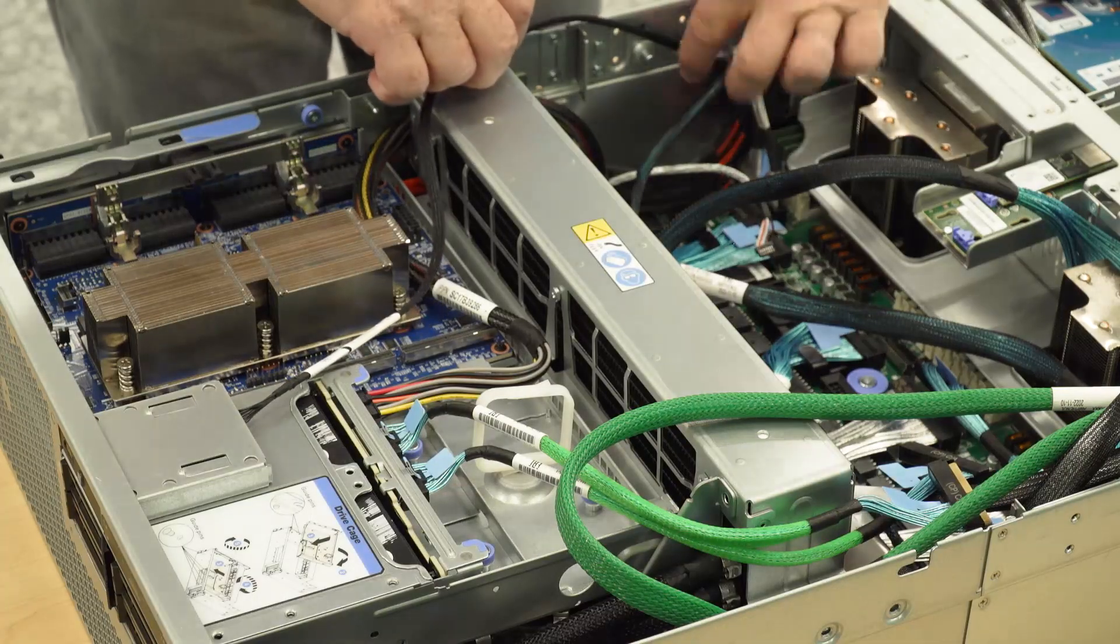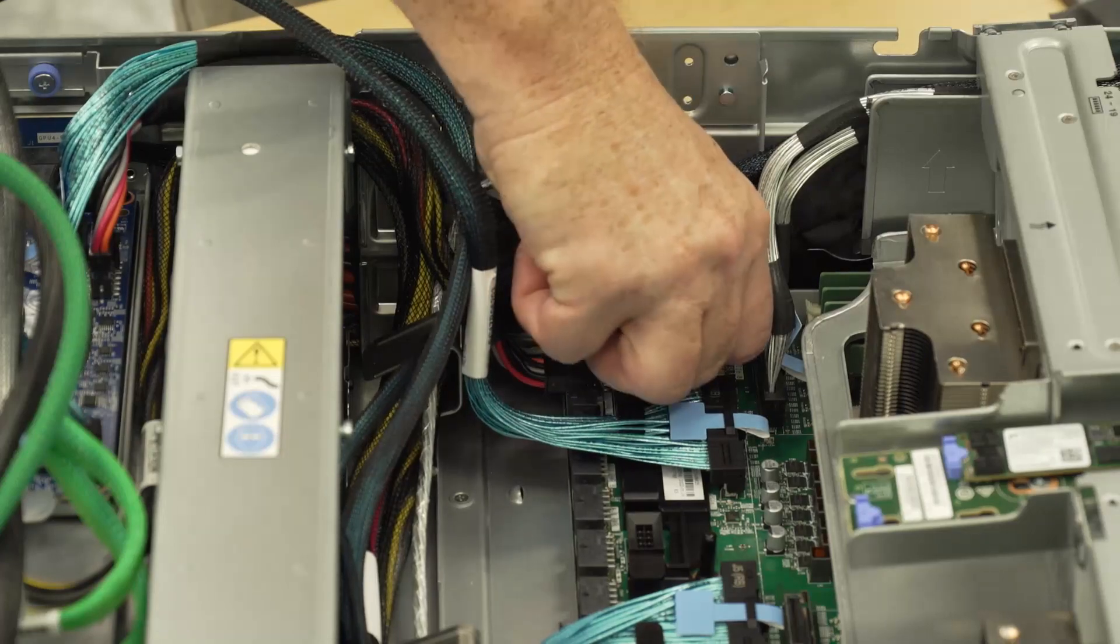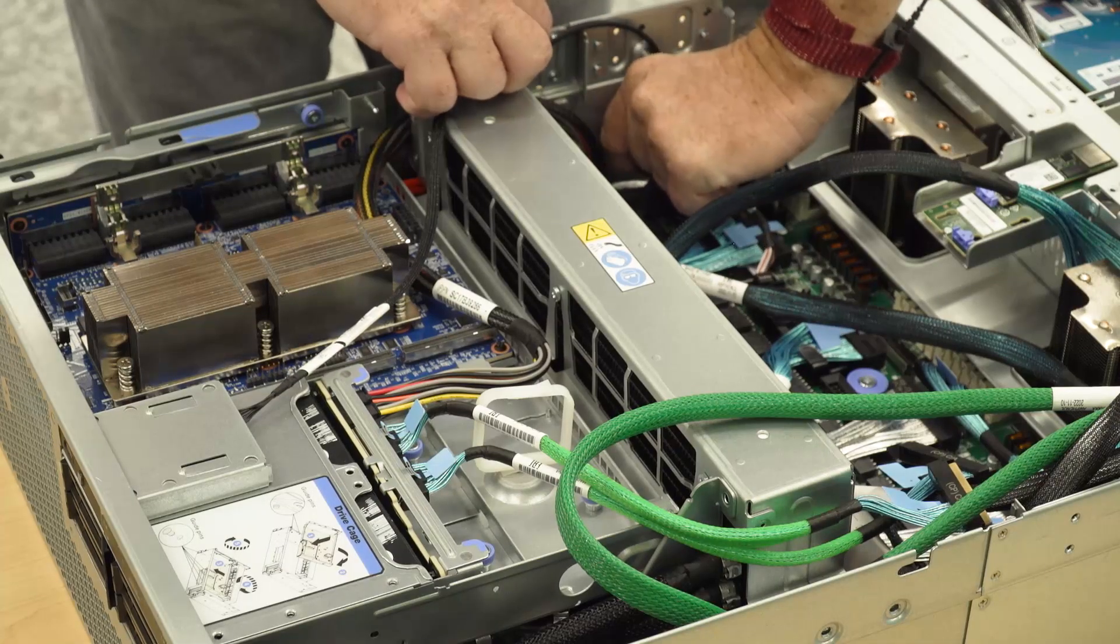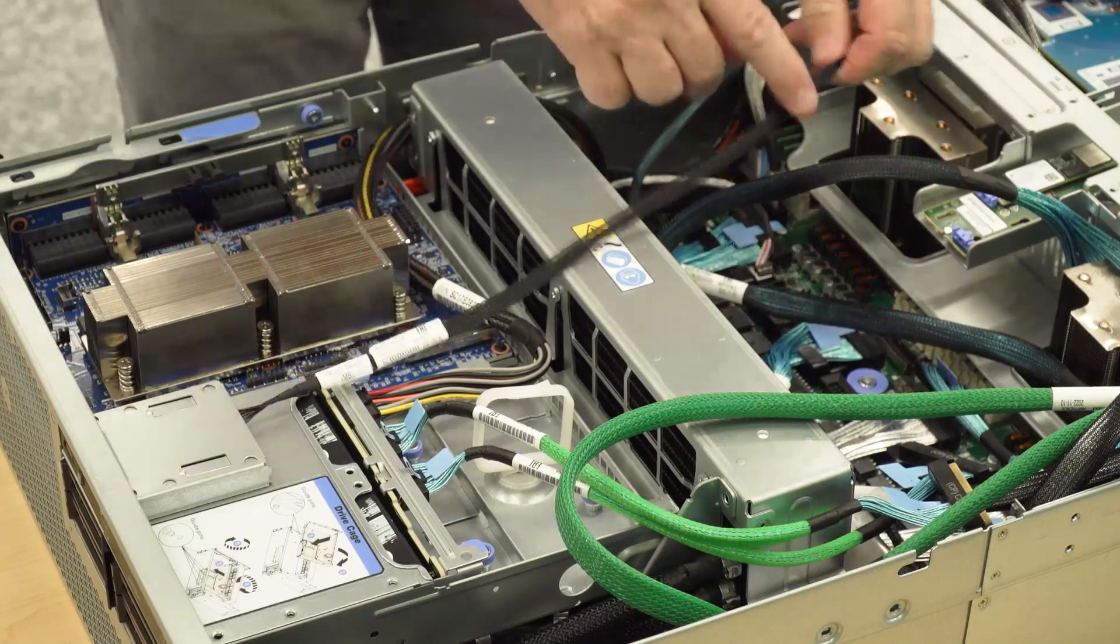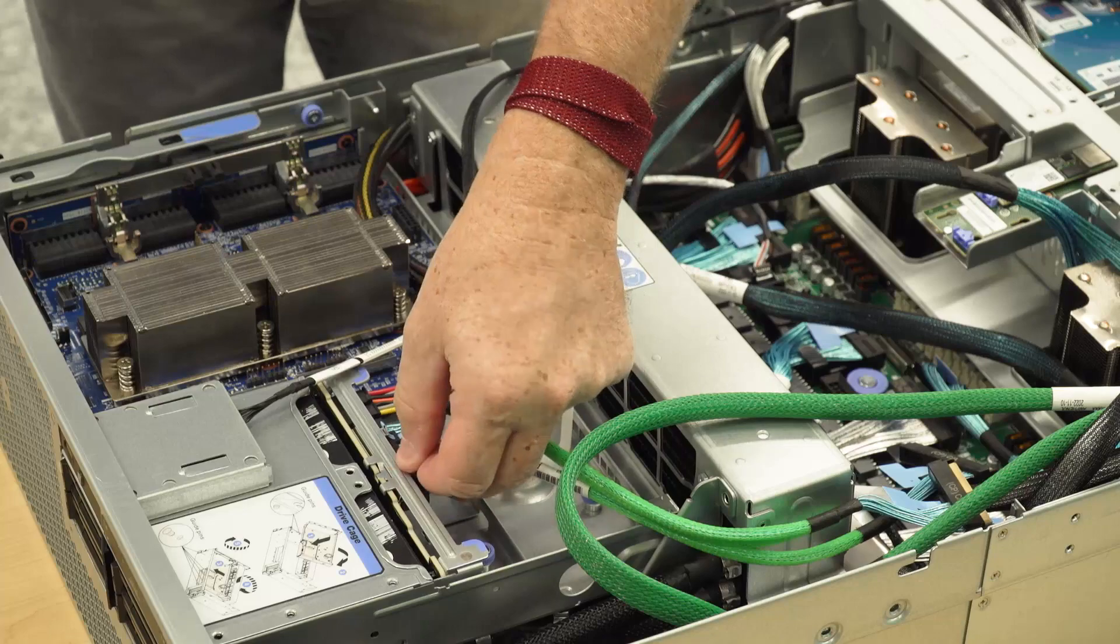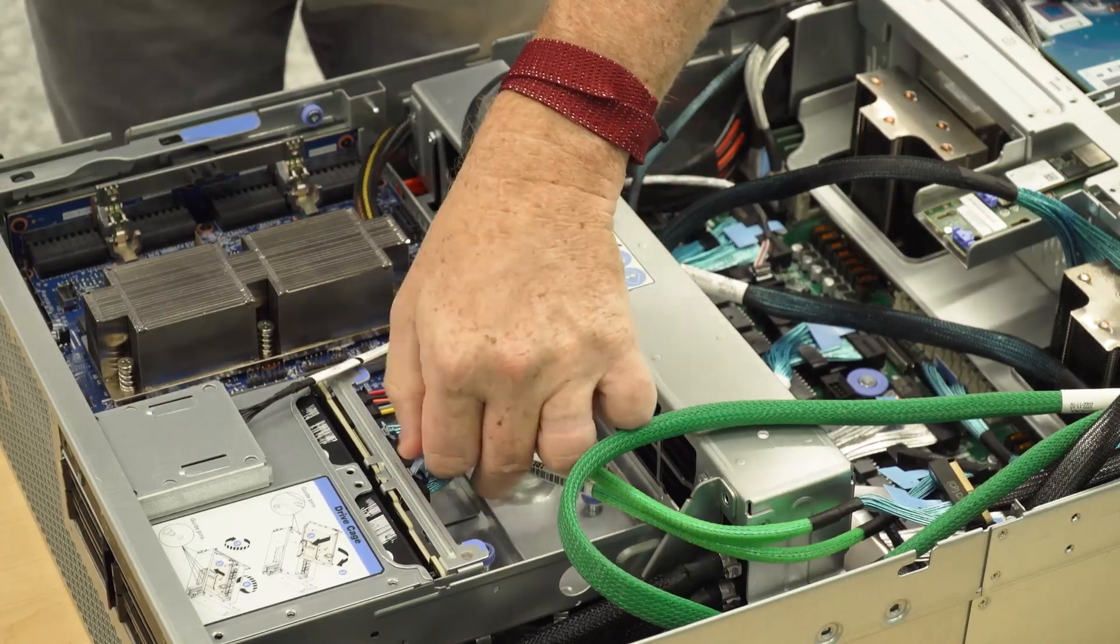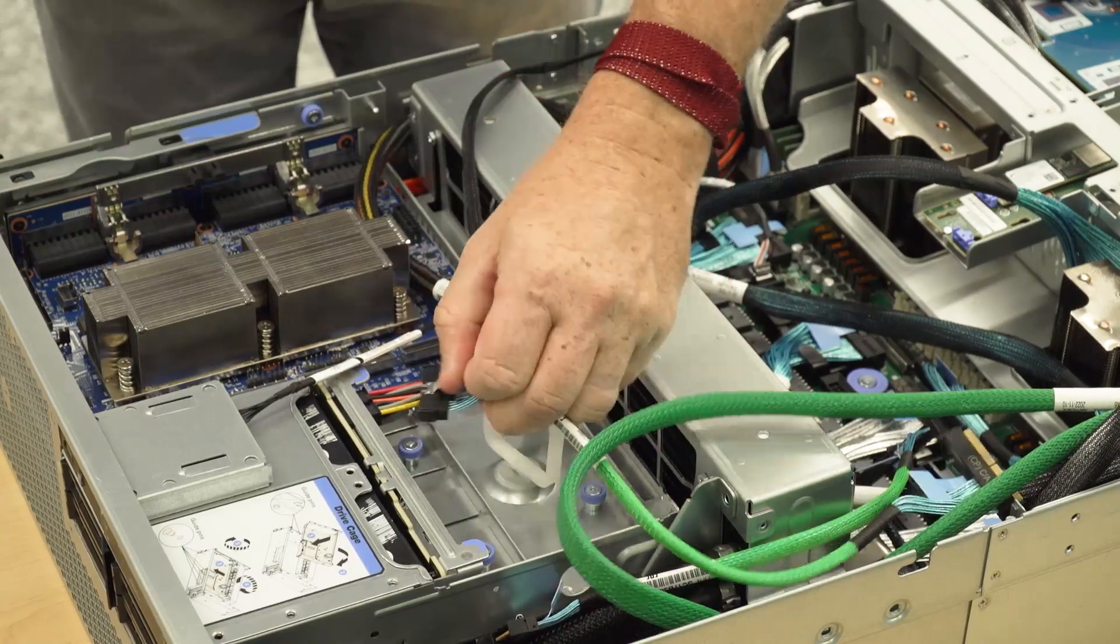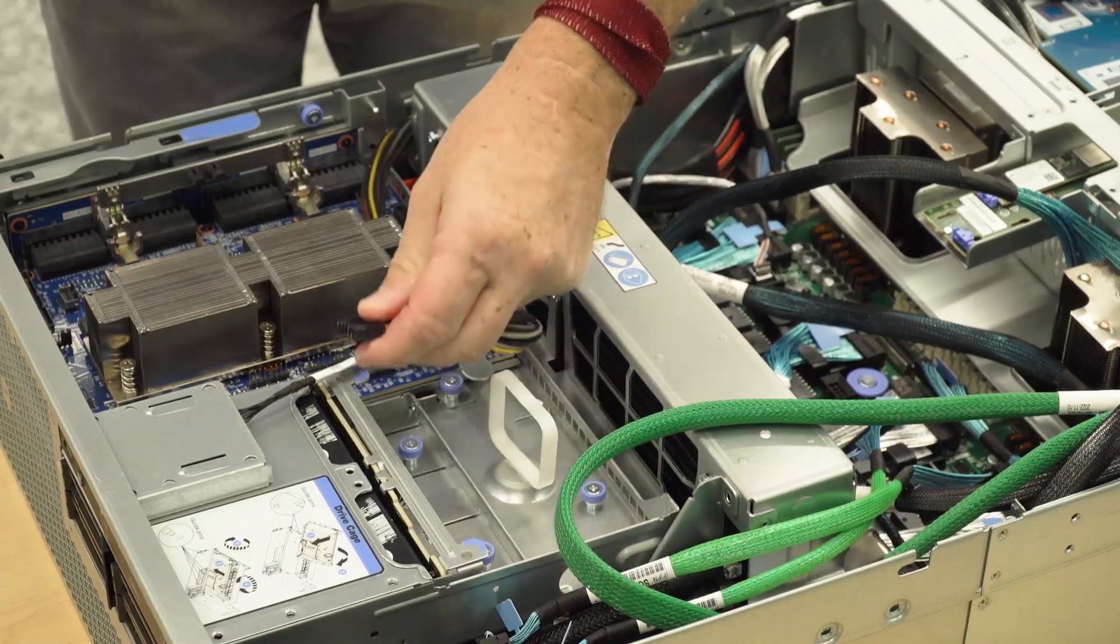Disconnect the front operator panel cable from the system board assembly. Depending on the configuration, disconnect the power and signal cables from the 2.5 inch drive backplane or the E3.S drive backplane.